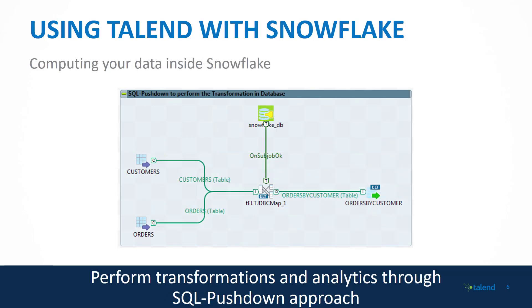We also allow you to leverage those powerful capabilities of Snowflake by computing your data directly inside of Snowflake, leveraging the ELT capabilities. Load that data directly in, take advantage of transforming the data while it exists in the Snowflake database already, leveraging that performance.